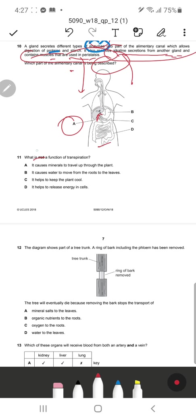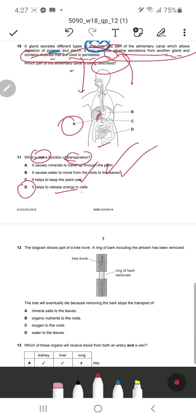Question 11: What is NOT a function of transpiration? It causes minerals to travel through the plant — that is a function of transpiration. It causes water to move up from the roots through the stem — also a function. It gives the plant a cooling effect via latent heat — also a function. It helps release energy in cells — that is NOT a function of transpiration; that is respiration. So D is the correct response.